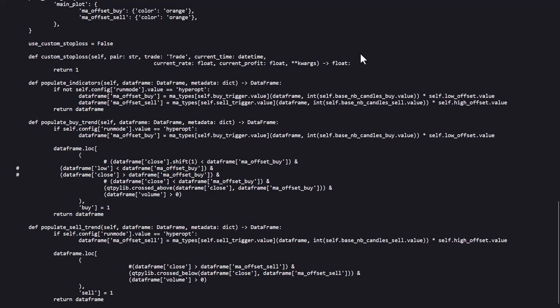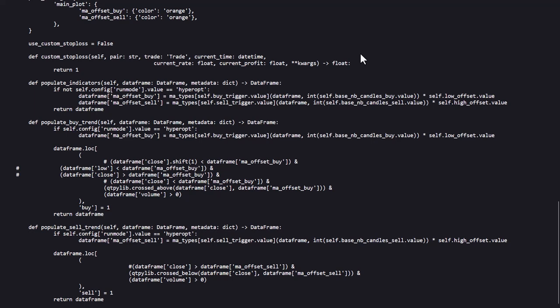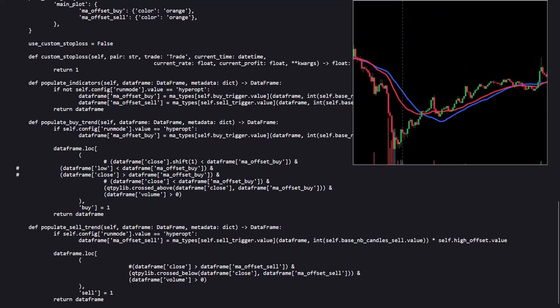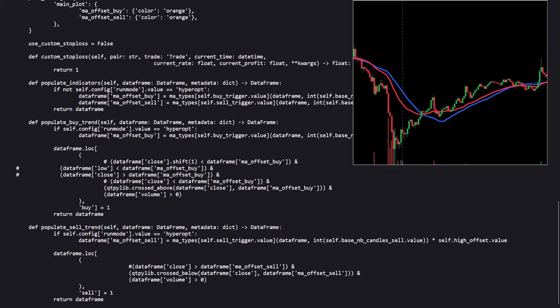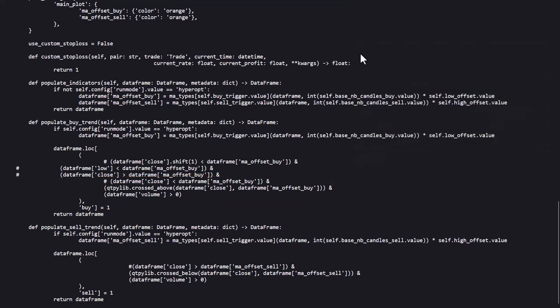As for the final buy and sell signals, these are determined in this final section. The main condition for triggering a buy is when the price crosses above the MA offset buy, an adjusted moving average. And the buy condition also checks if the trading volume is greater than zero, to ensure that the market is active.